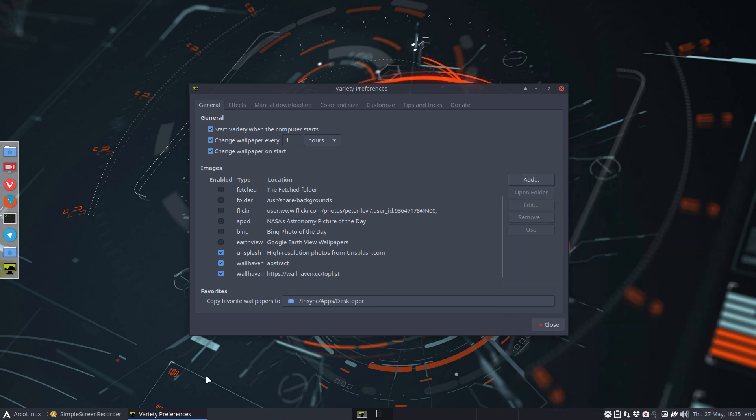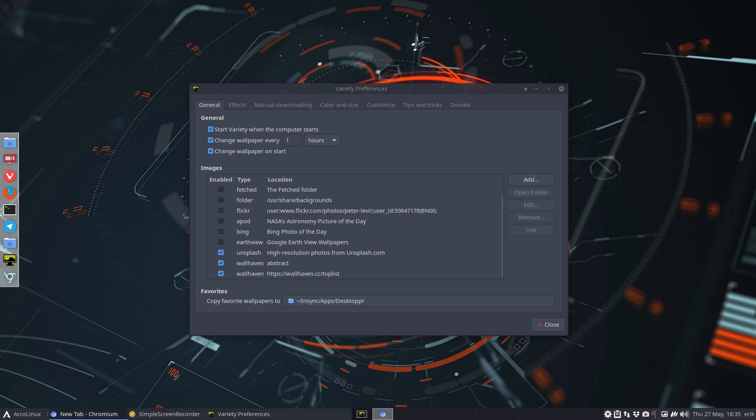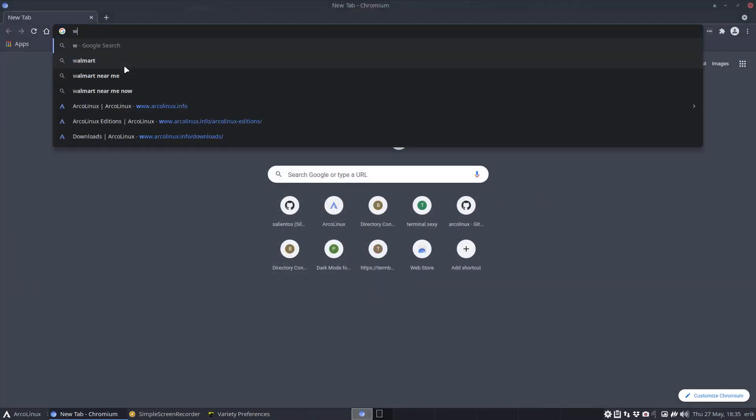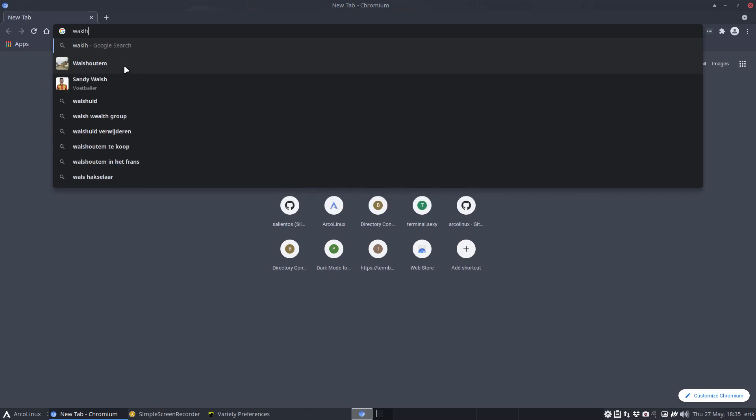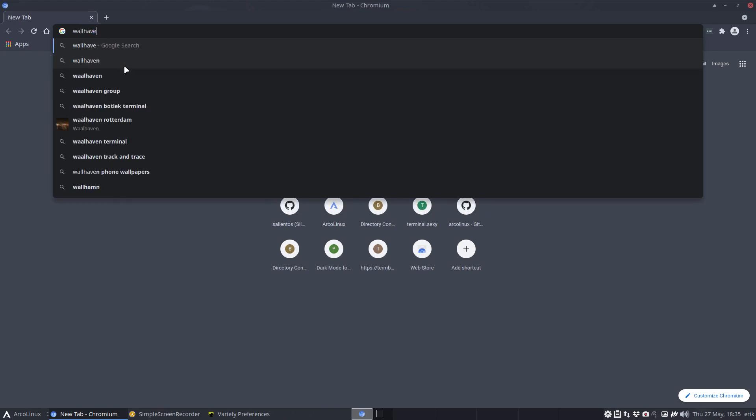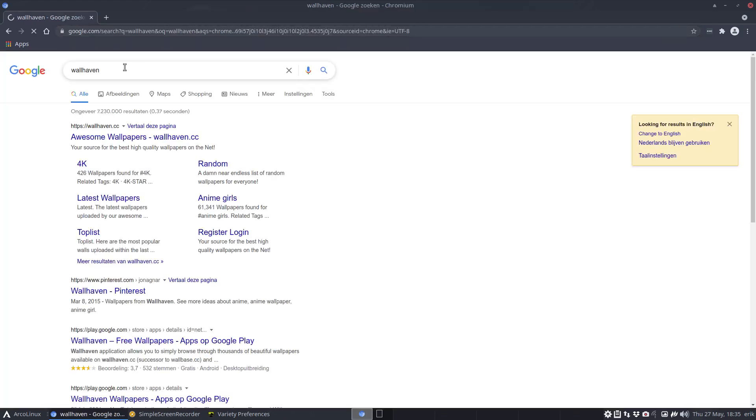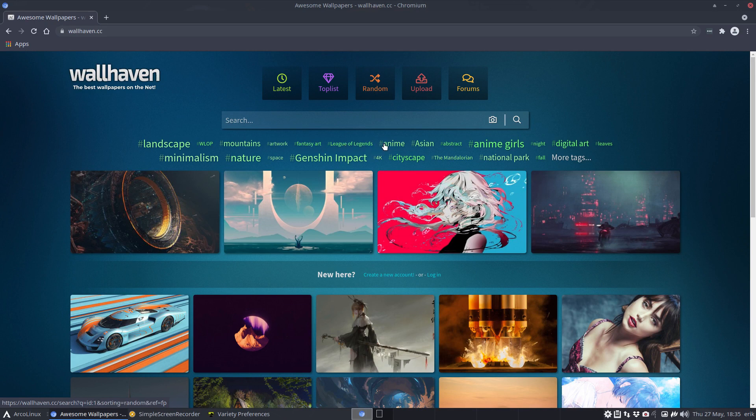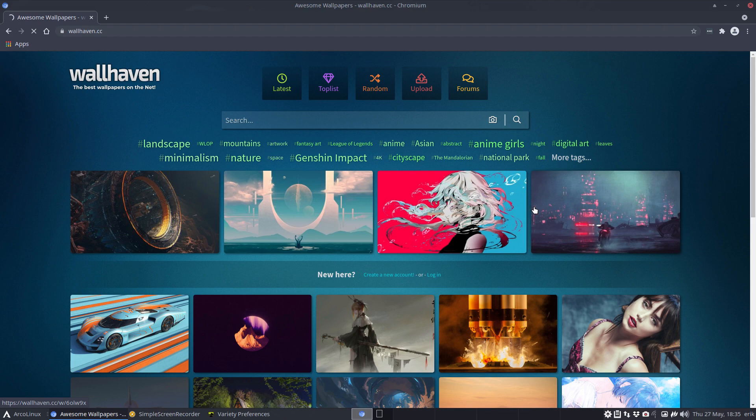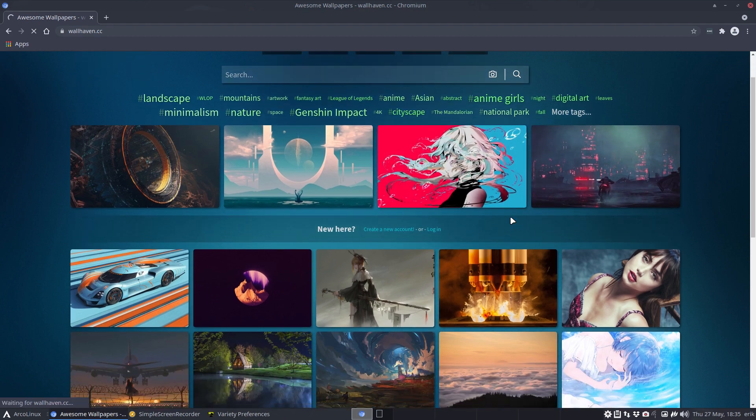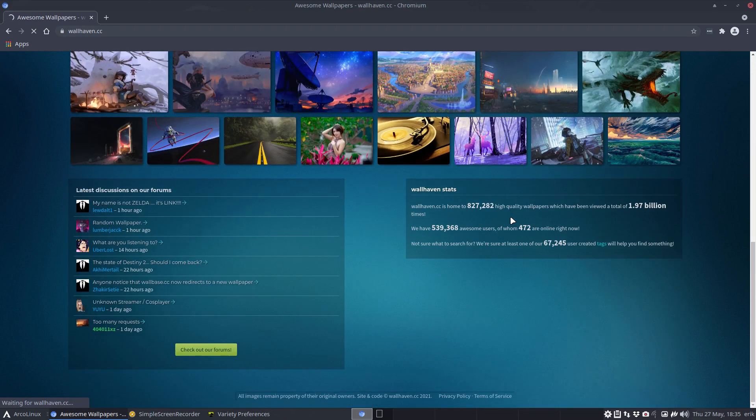By way of example, Ctrl+G, you go to Wallhaven. And then yeah, you have to make decisions. Maybe you like minimalism, you like artwork, League of Legends, anime, Asian, cityscape, national park. More tags, okay, let's have a look.